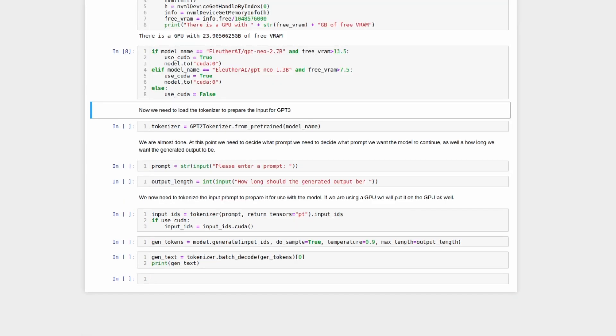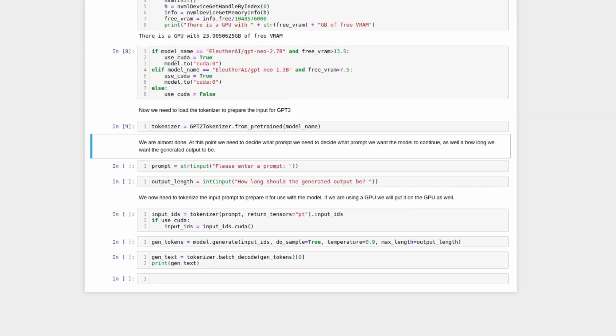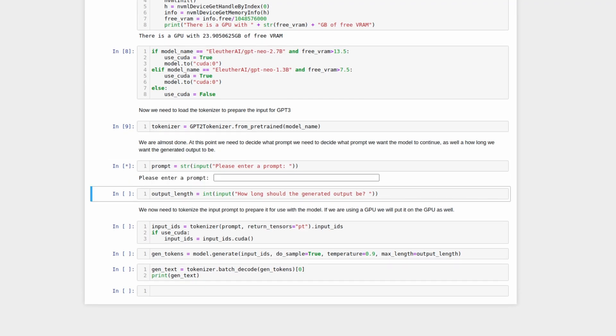We now need to load the tokenizer for the model. As I previously mentioned, the tokenizer is used to convert our words into a format the model understands, called tokens. Conversely, once the model gives its output, the tokenizer is then used again to convert that output into words. At this point, we are almost done.